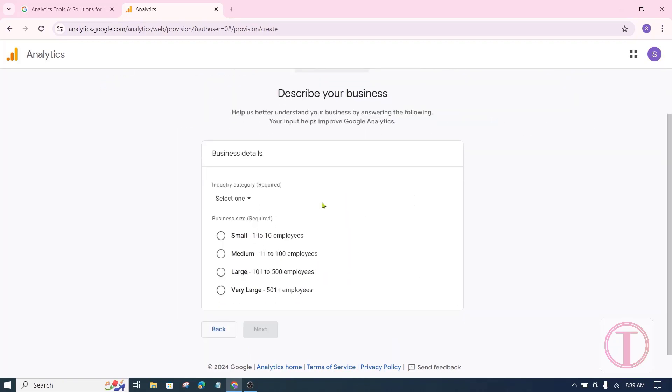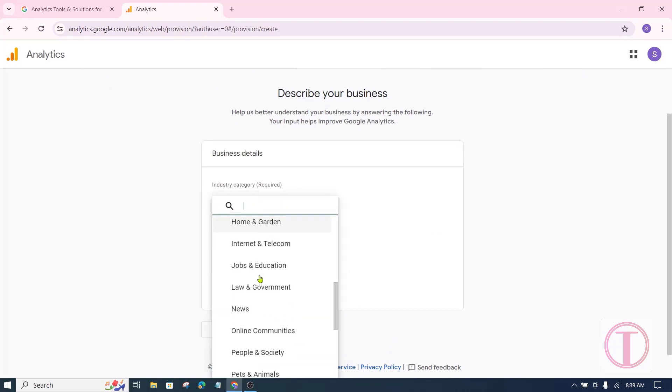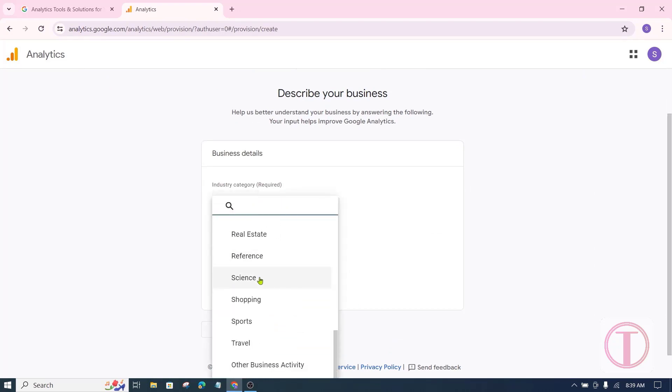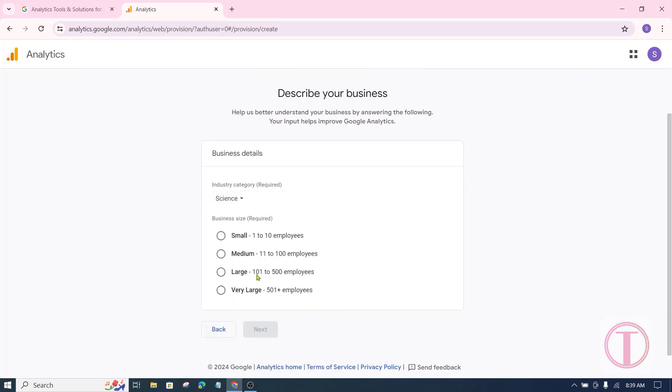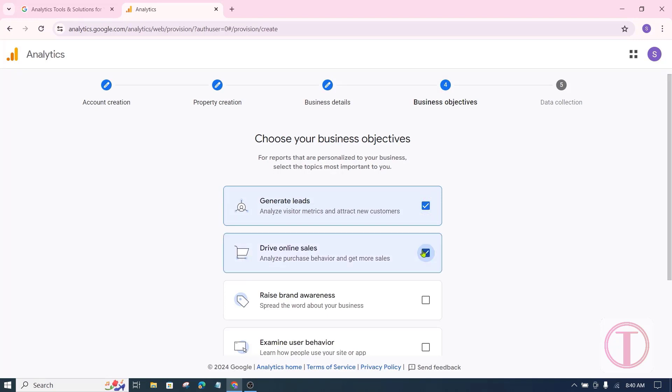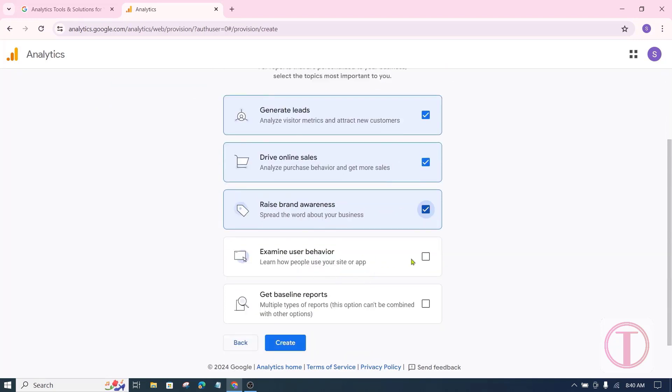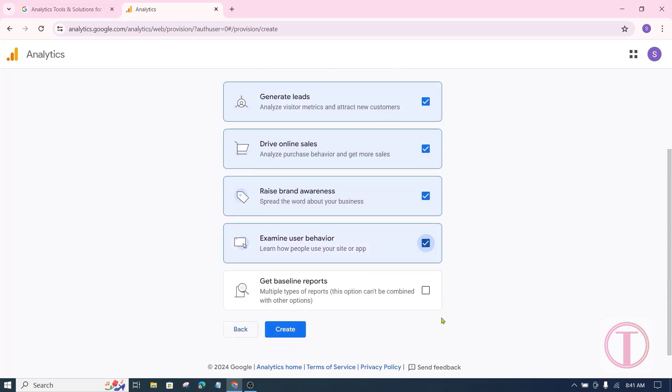After that here you have to select the category of the website. Here you have to select the business size. Then click on next. After the new page appears, here you have to select business objectives. Here all the lower ones are different, so I have ticked all of them except the lower ones. Then click on create.